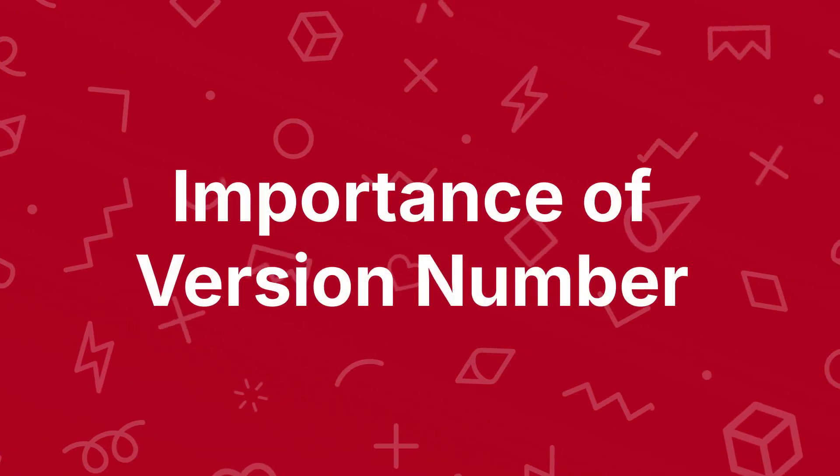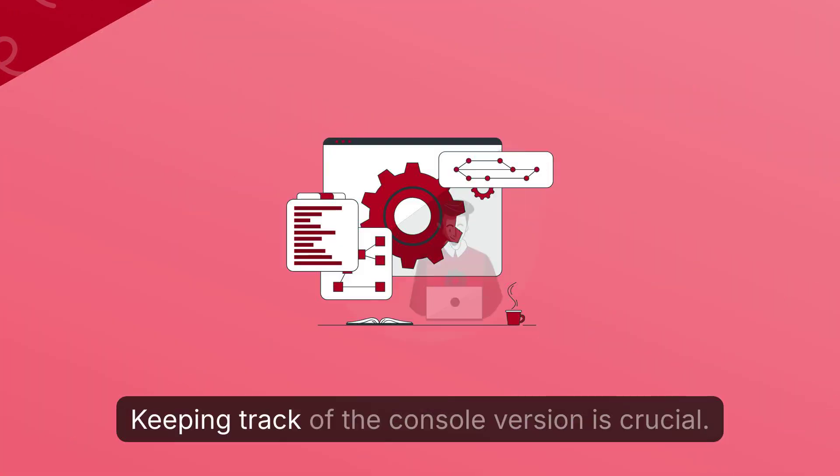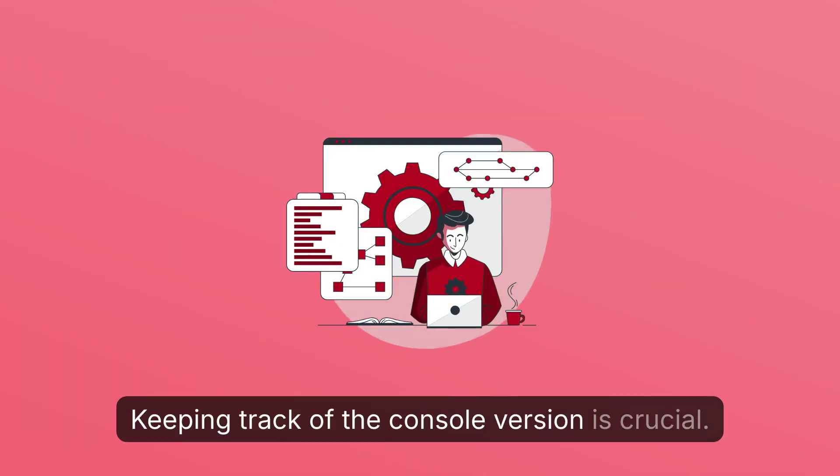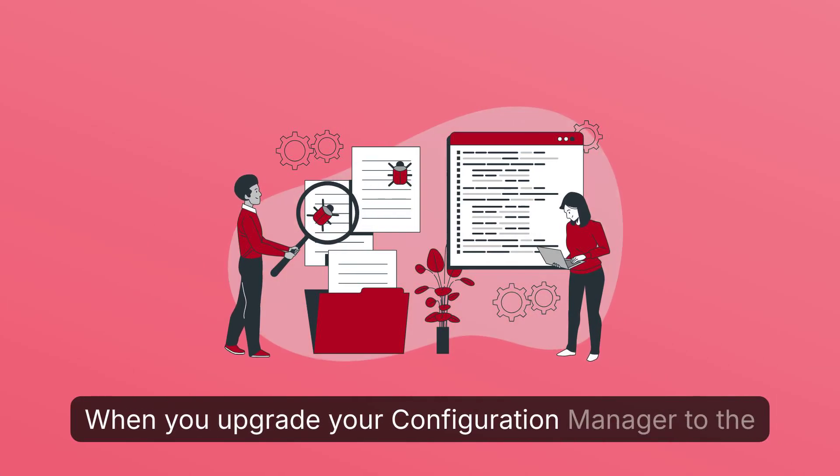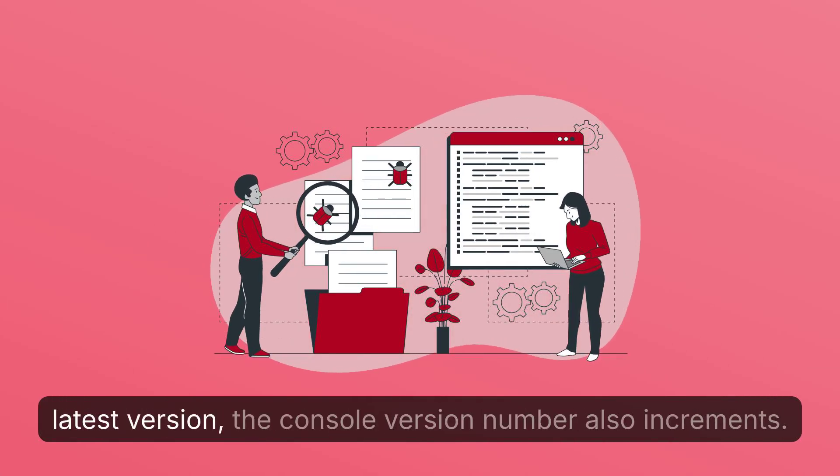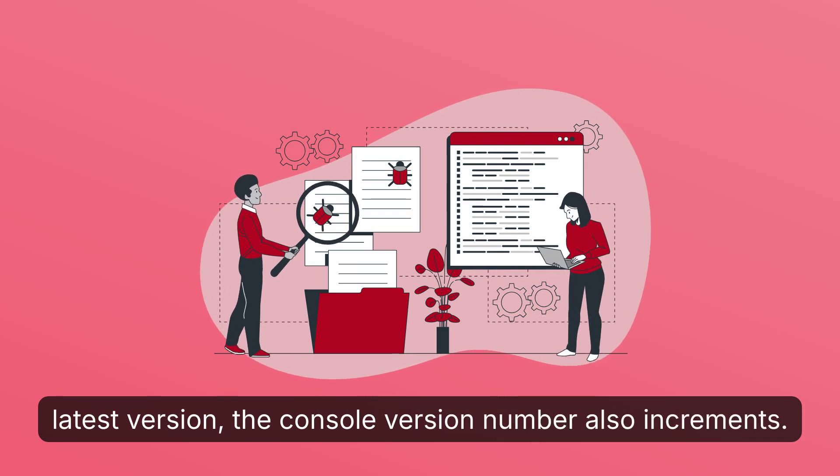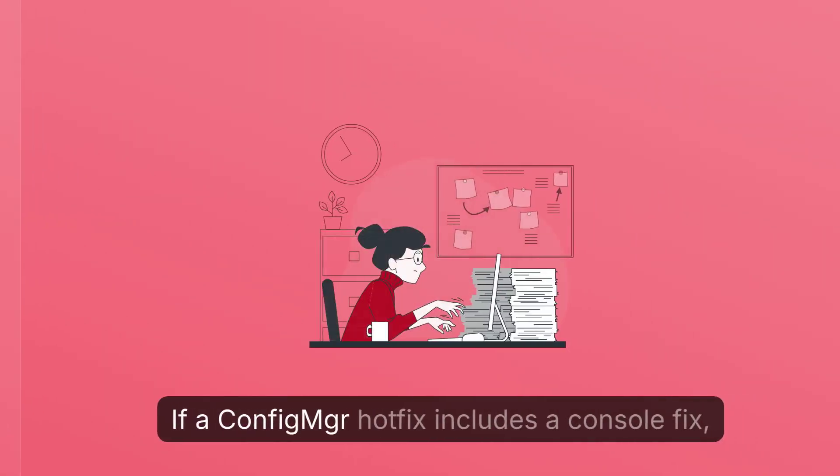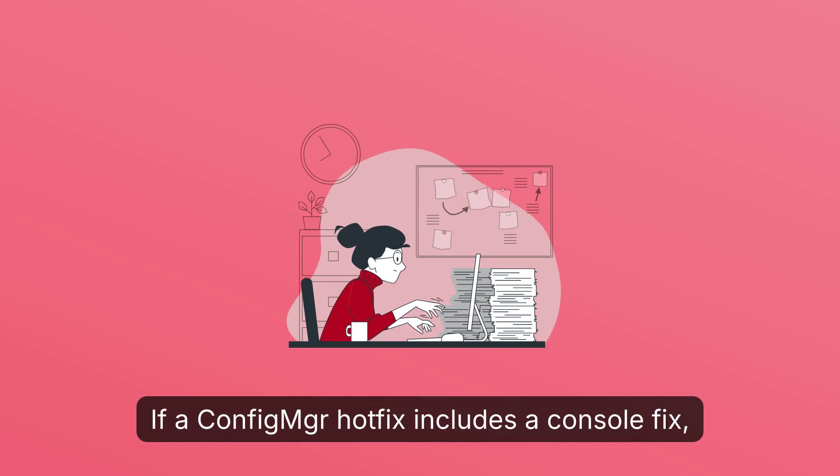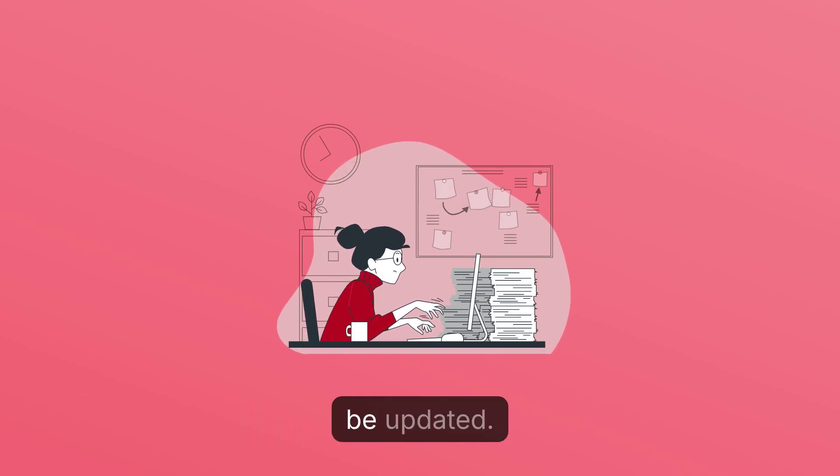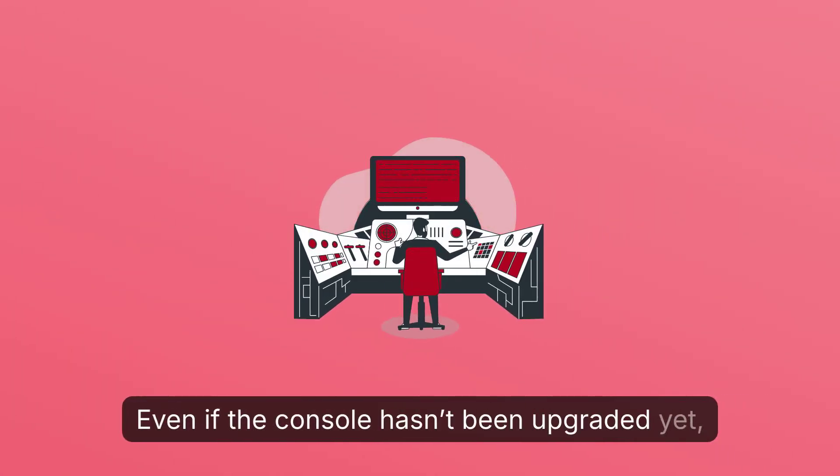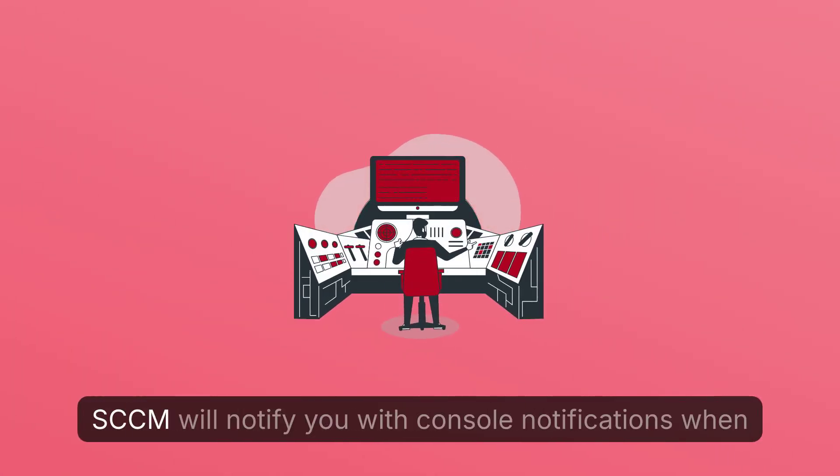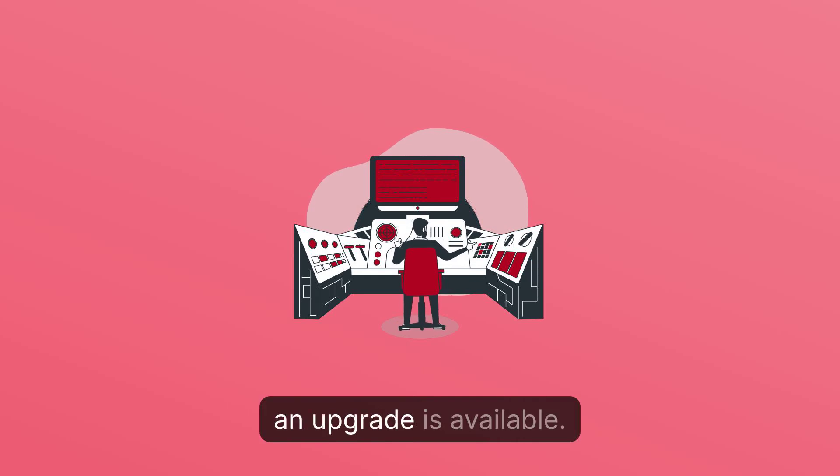Importance of Version Number. Keeping track of the console version is crucial. When you upgrade your Configuration Manager to the latest version, the console version number also increments. If a Config Manager hotfix includes a console fix, that's another scenario where the console version may be updated. Even if the console hasn't been upgraded yet, SCCM will notify you with console notifications when an upgrade is available.